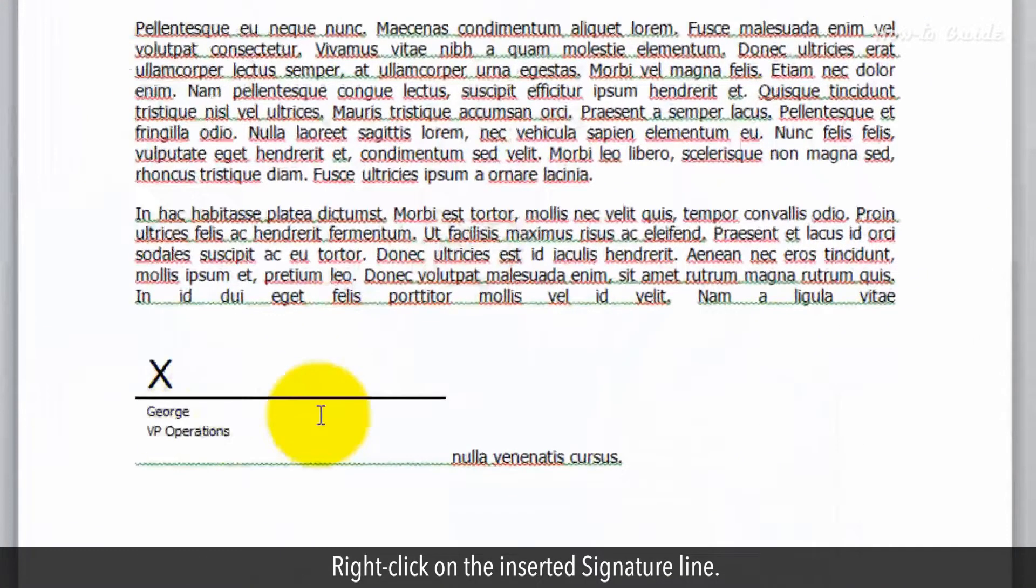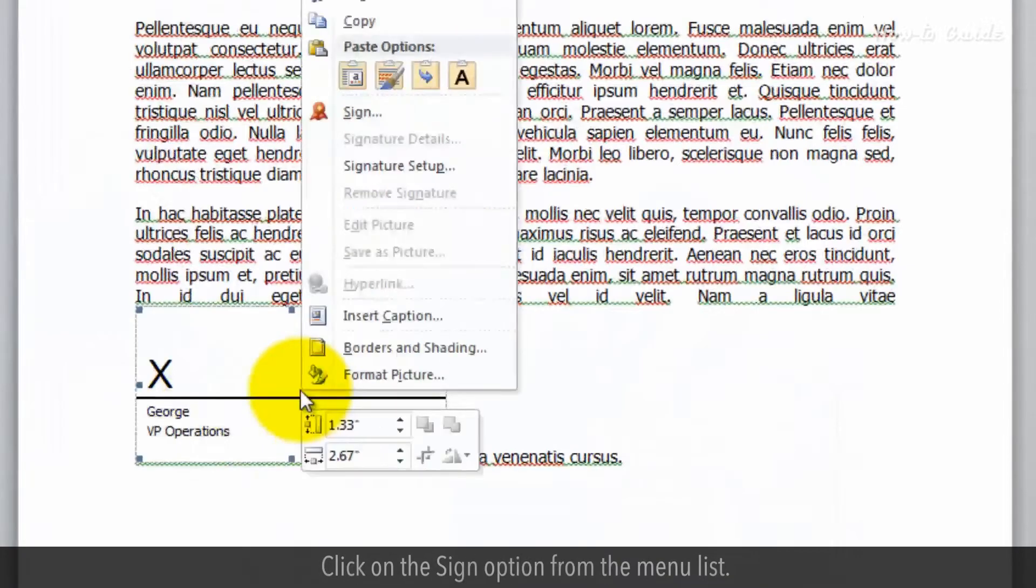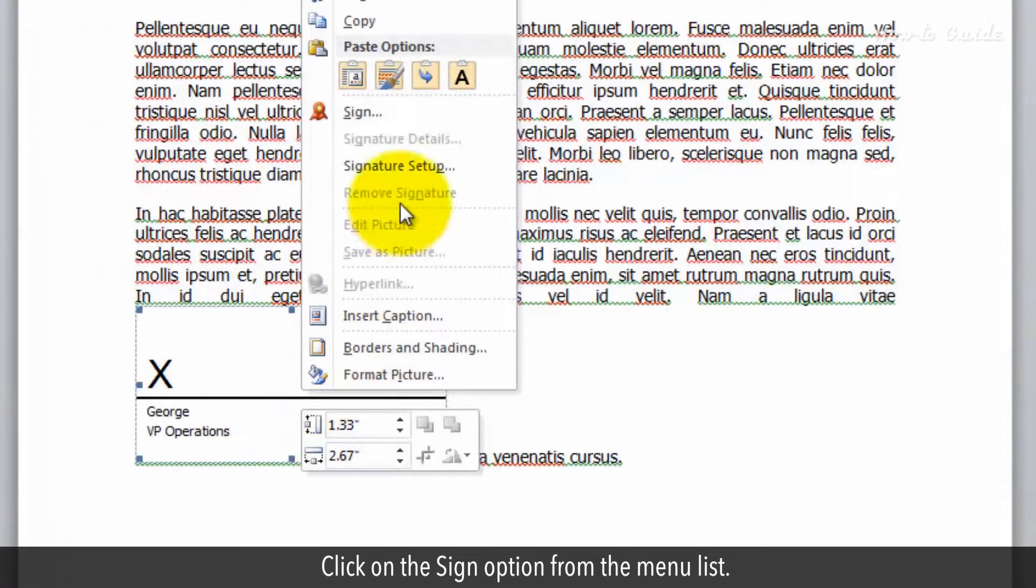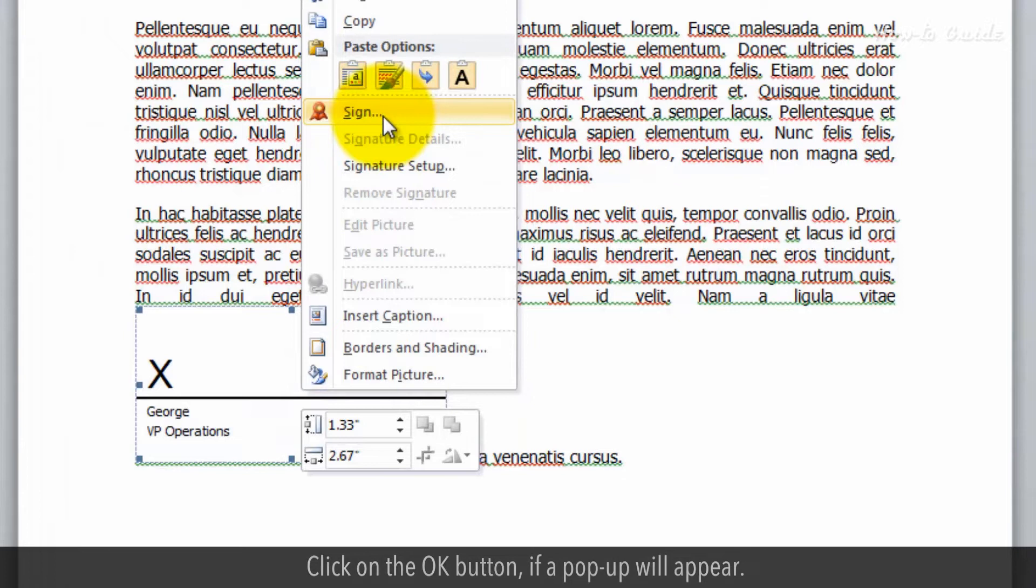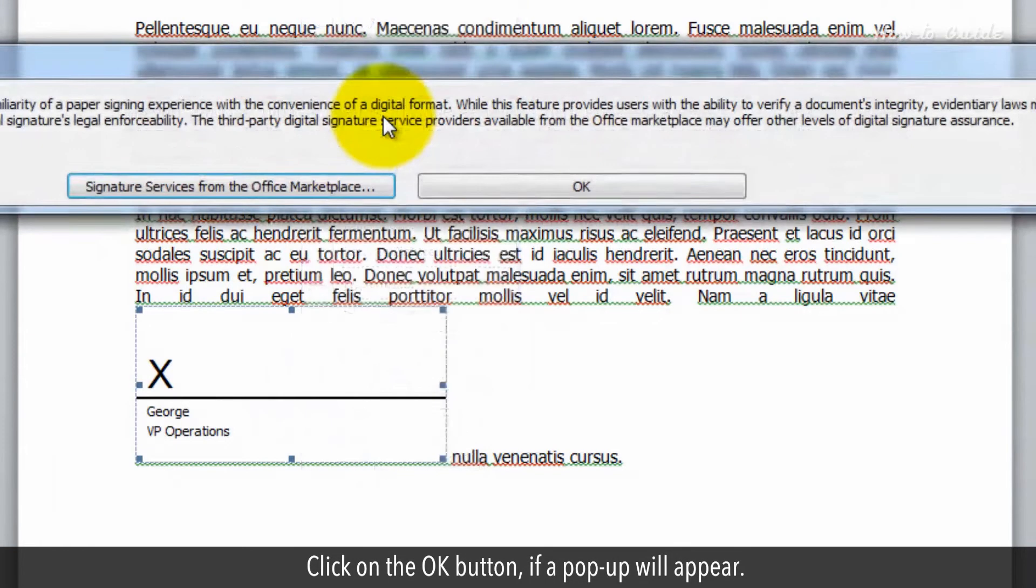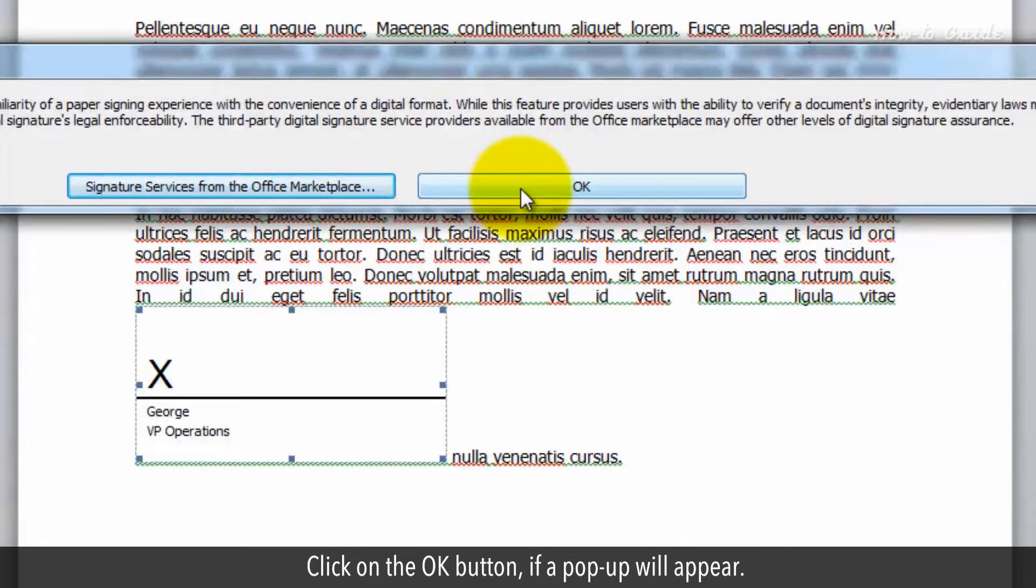Right-click on the inserted signature line. Click on the Sign option from the menu list. Click on the OK button if a pop-up will appear.